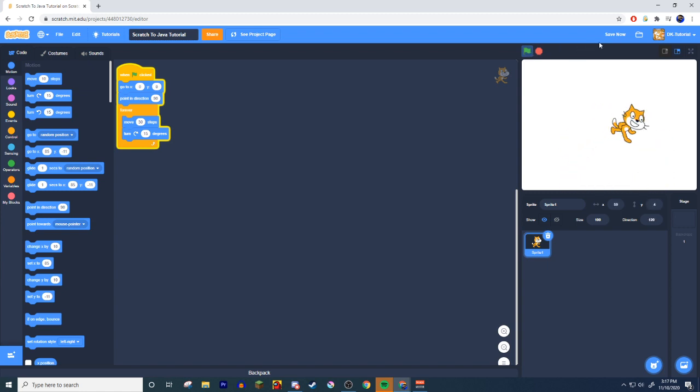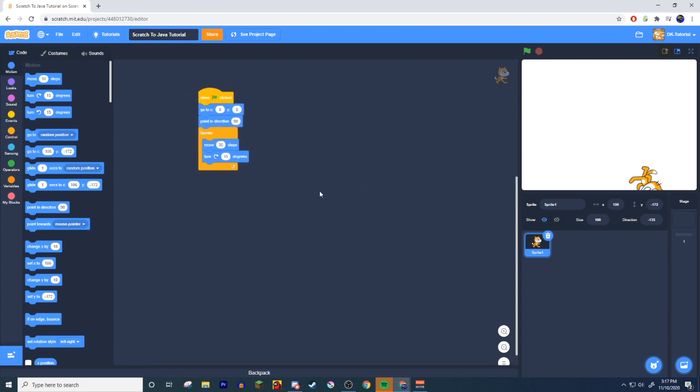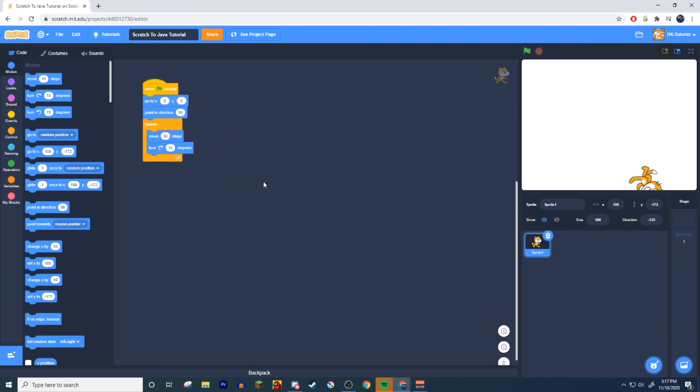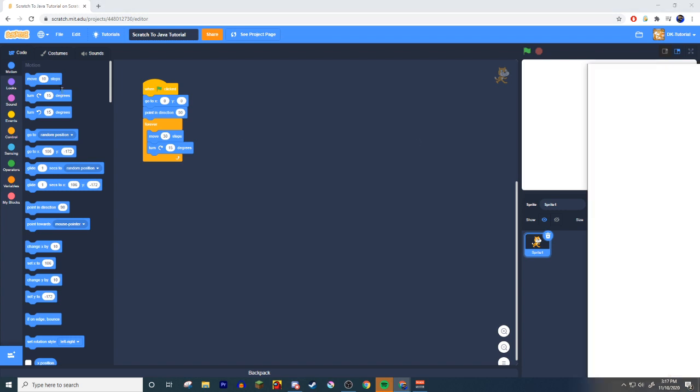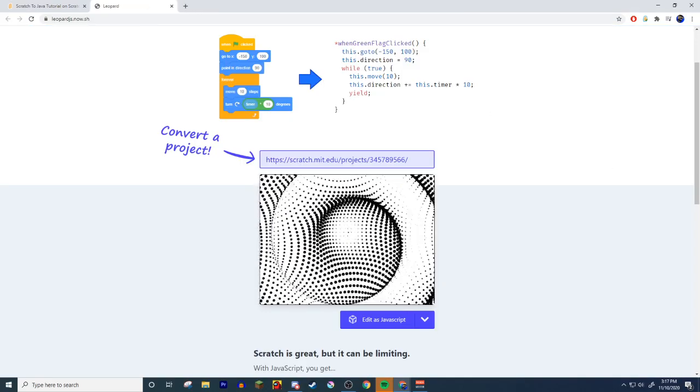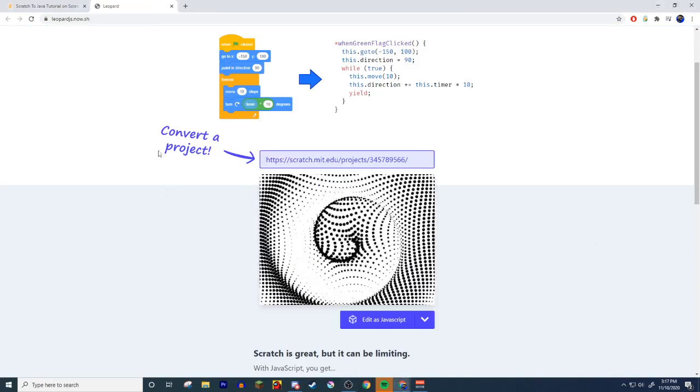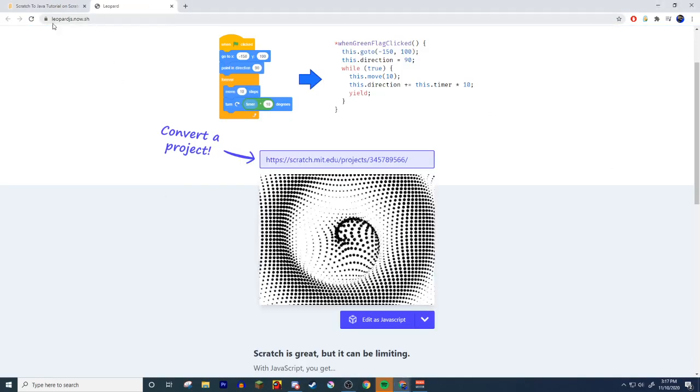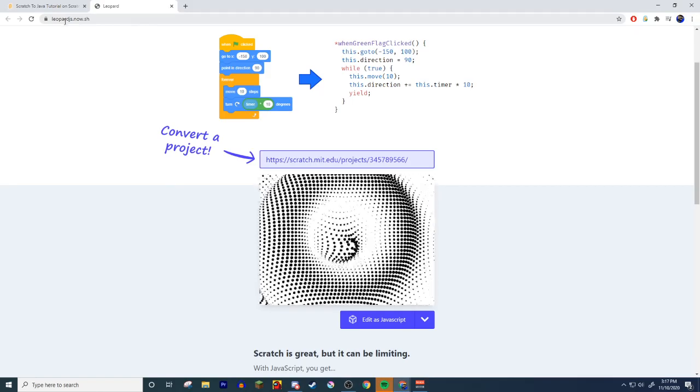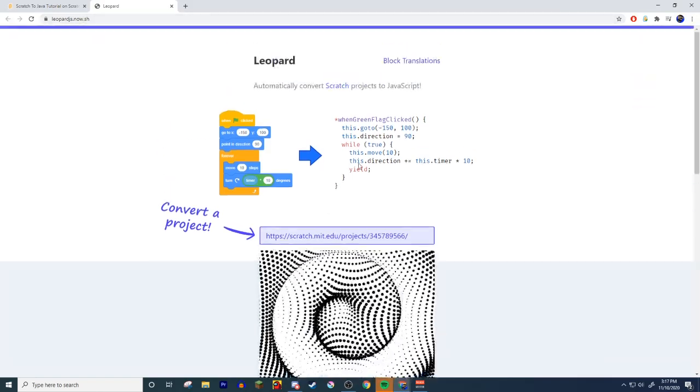That's our code. We're going to be transferring this into Java. Let's show you how to do that right now. I have another tab open - I'll leave a link to this website in the description. This website called leopardjs.now.sh.